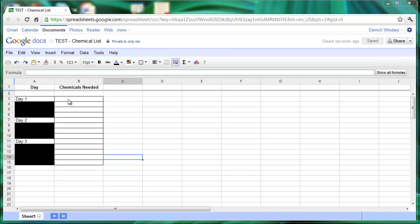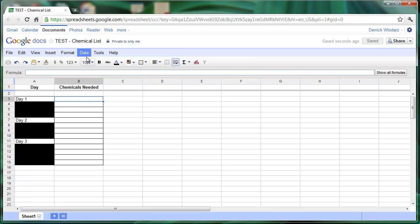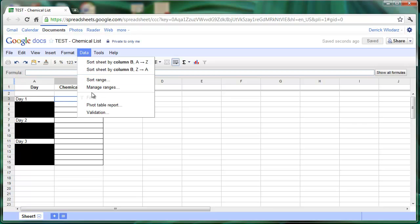Go ahead and click on the first cell that you want to have your drop-down list show up in. This is going to be our template cell. We're going to go into the data menu, go down to validation.